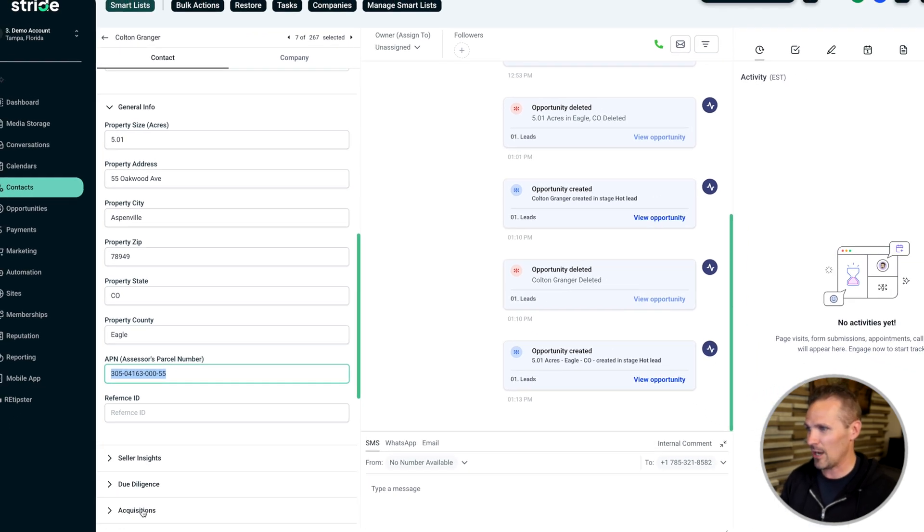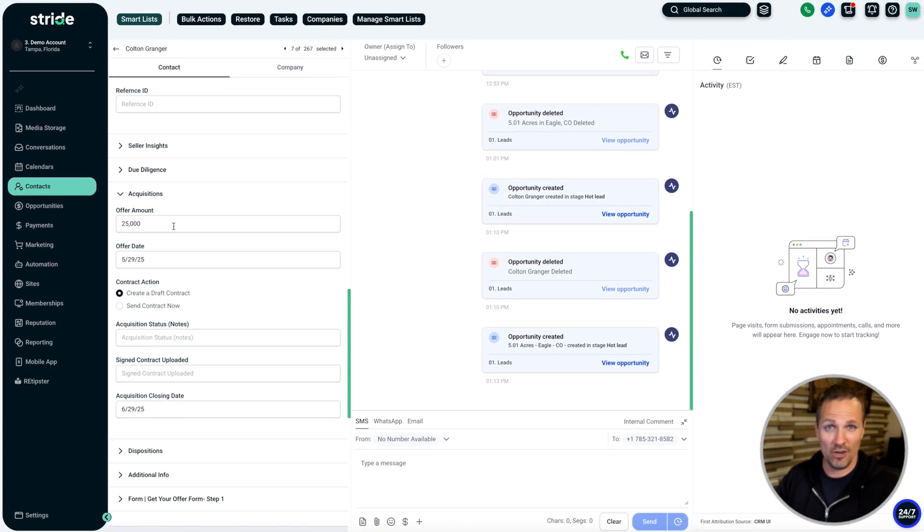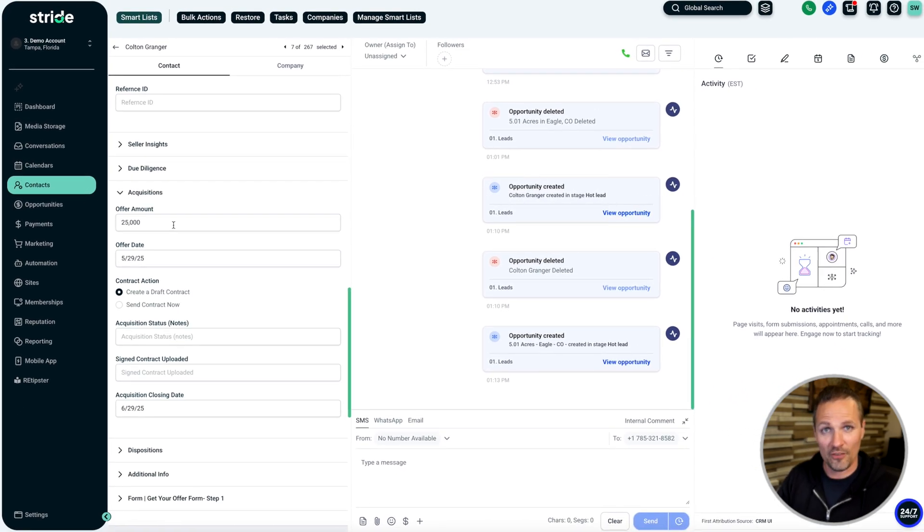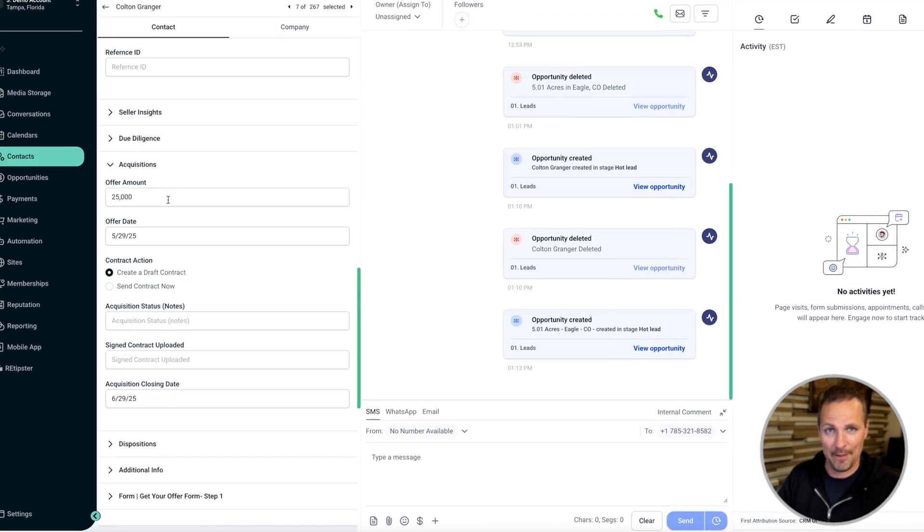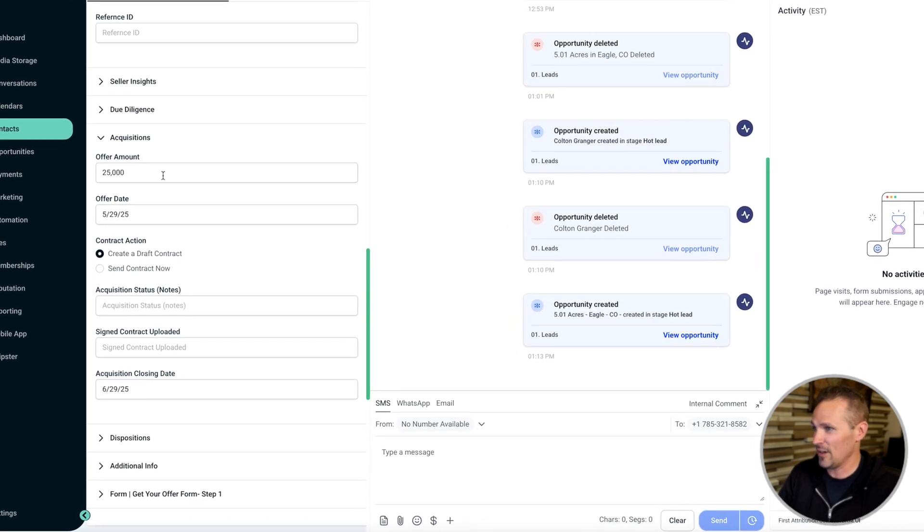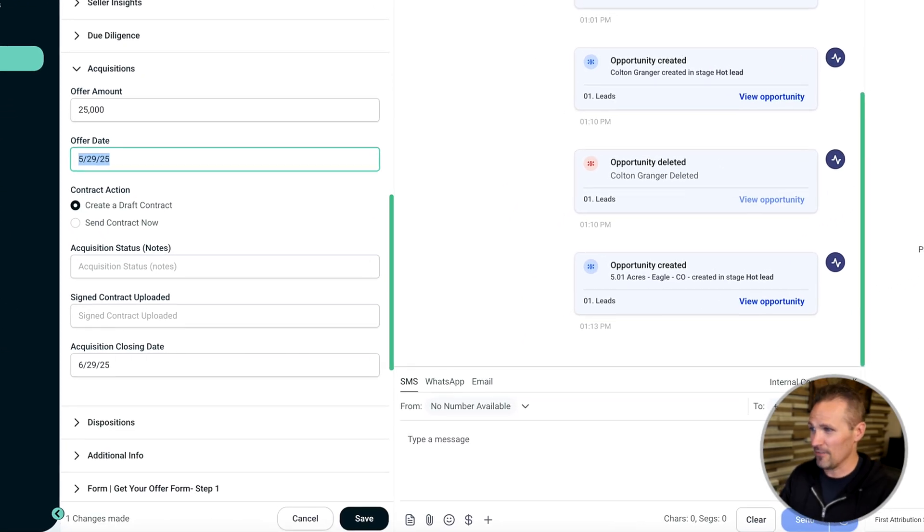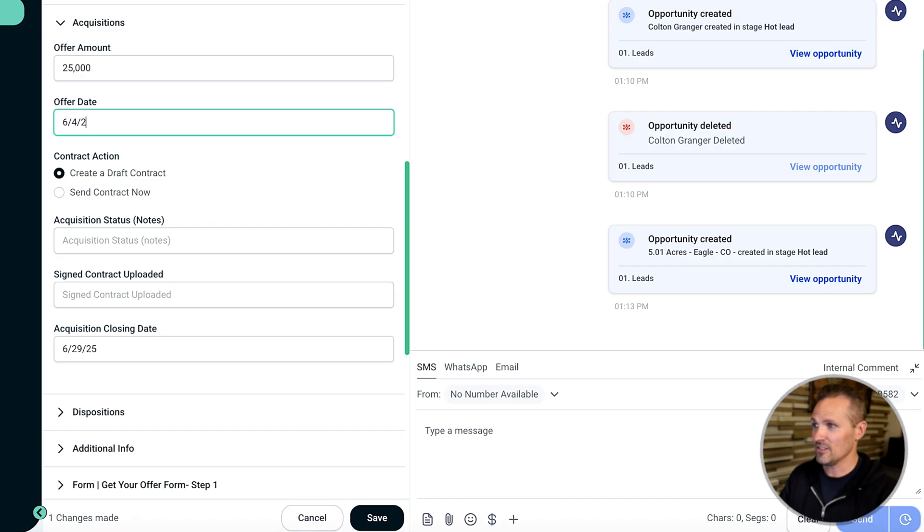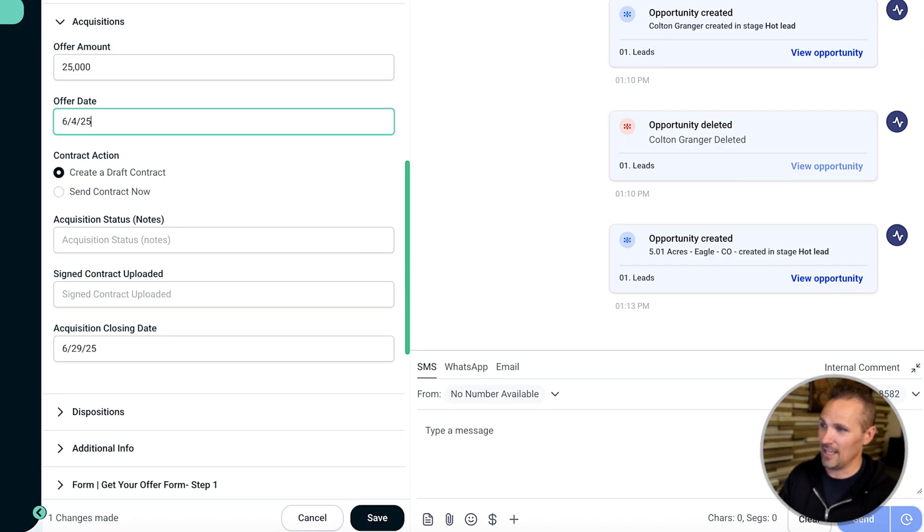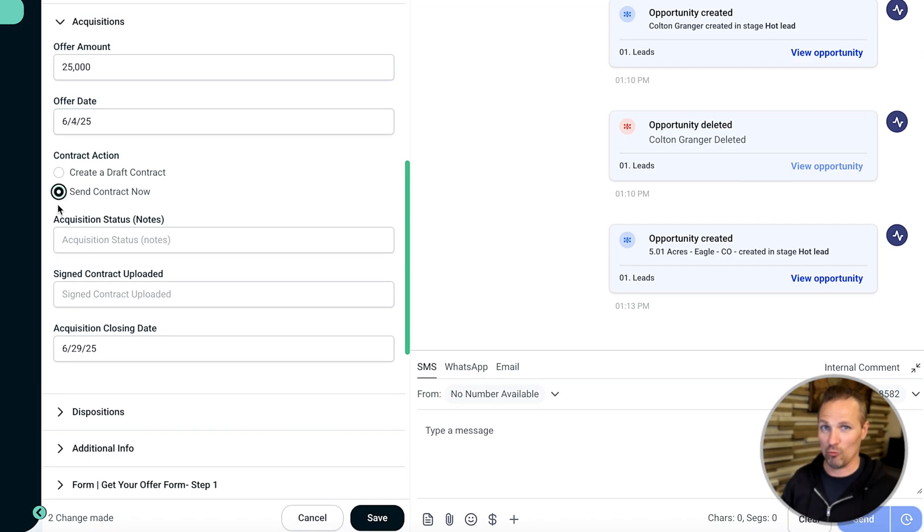And then right down here where it says acquisitions. So this is where we would put our actual offer amount on this property. In this example, we're offering $25,000. We'll say the offer date is 6/4/25. And there's two options on how we can do this.